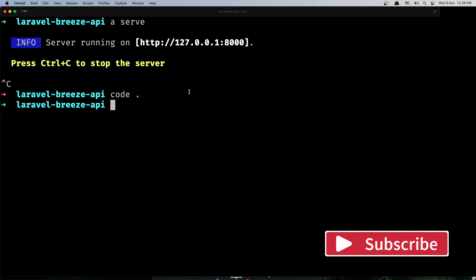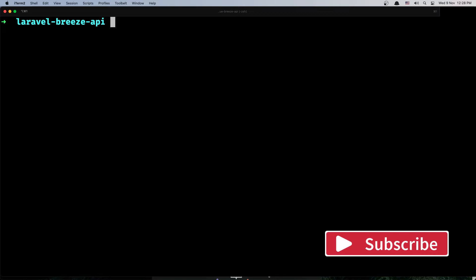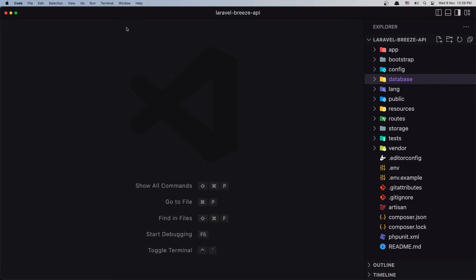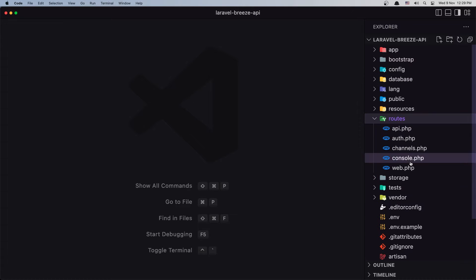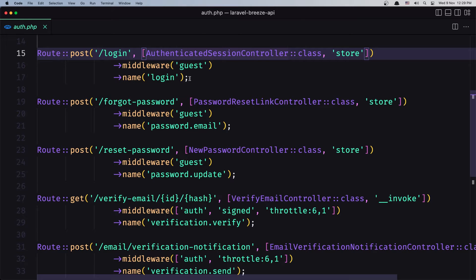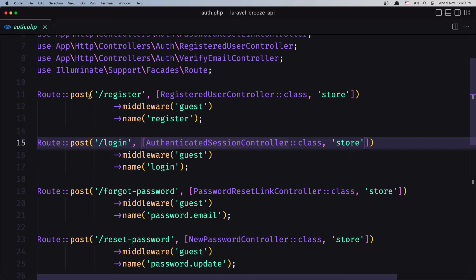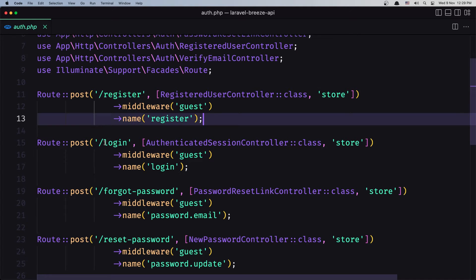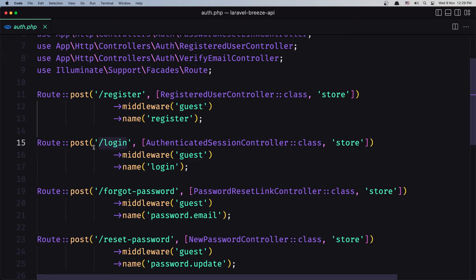In the terminal I have opened the Laravel Breeze backend project and I'm going to open this with VS Code. The first thing I want to open is auth.php. Here we have all the authenticated routes. For the user we need to make a POST request to /register. For the login we need to make a POST request to /login. For the forgot password, /forgot-password.